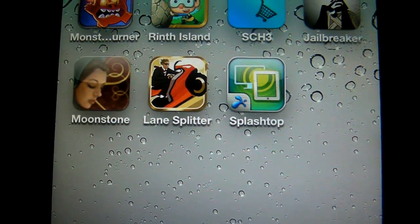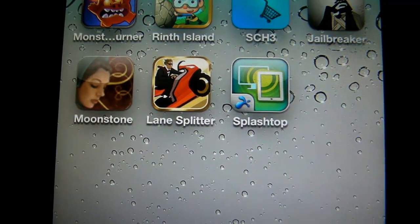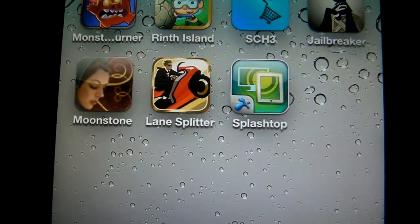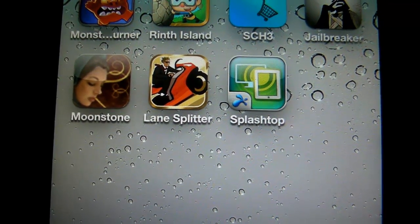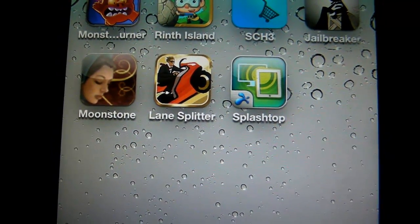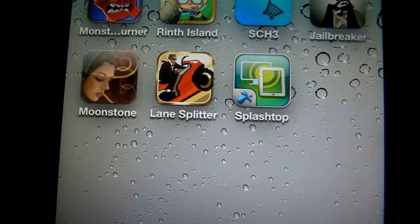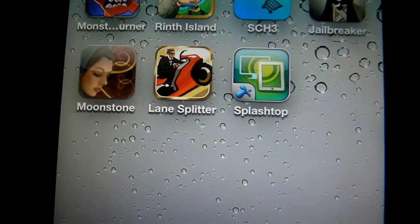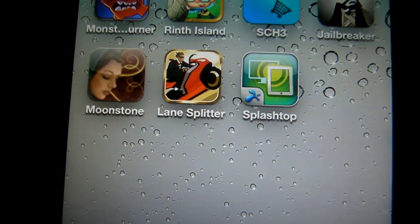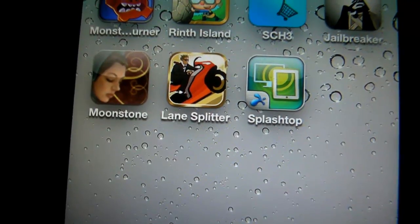Hey guys, what's up? It's once again mp4podcast.com and today we're taking a look at a very interesting piece of software. It's called Splashtop and what Splashtop does is it sends the image of your computer — your desktop or laptop — to your iOS device, iPhone or iPod Touch. There's also an iPad version, so there are two apps.